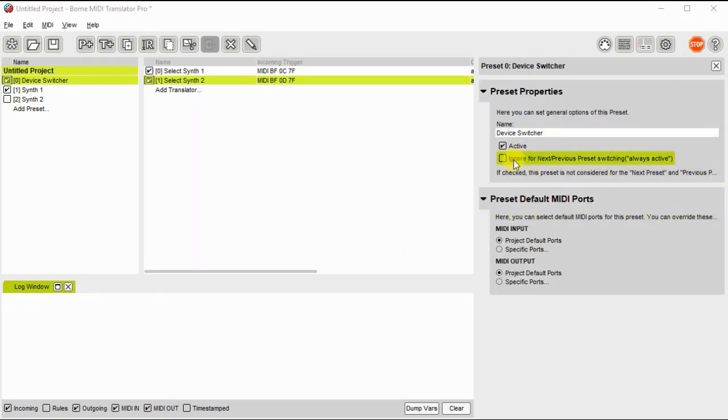To prevent this preset from getting deselected, we need to make sure we check it as always active as shown here.